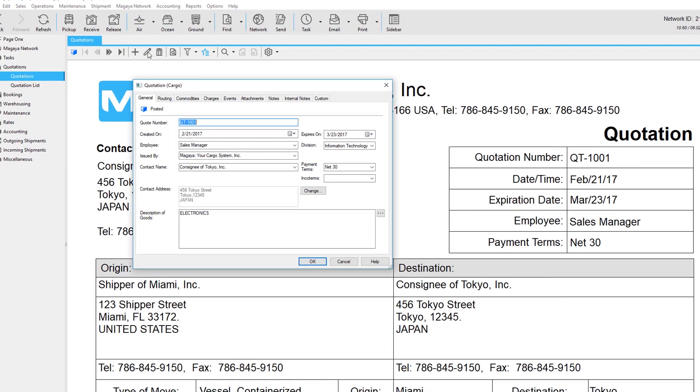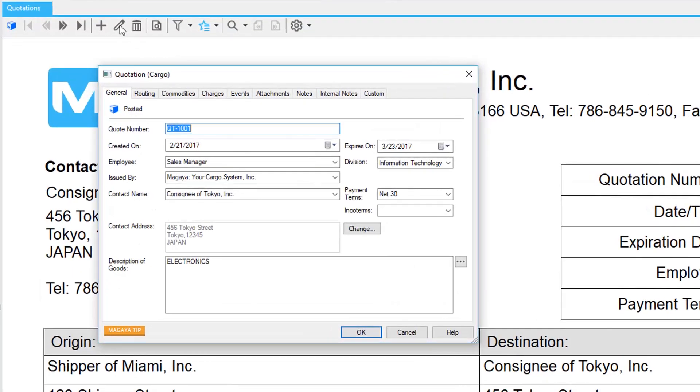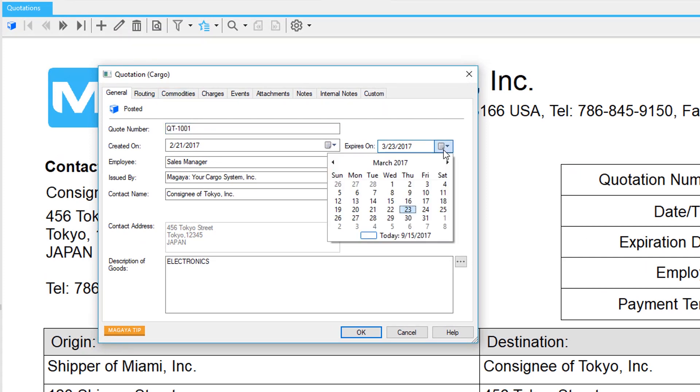Many fields are filled in automatically, saving you time, and you can make changes as needed. For example, the quote's expiration date is set to 30 days automatically. Change it with a click.